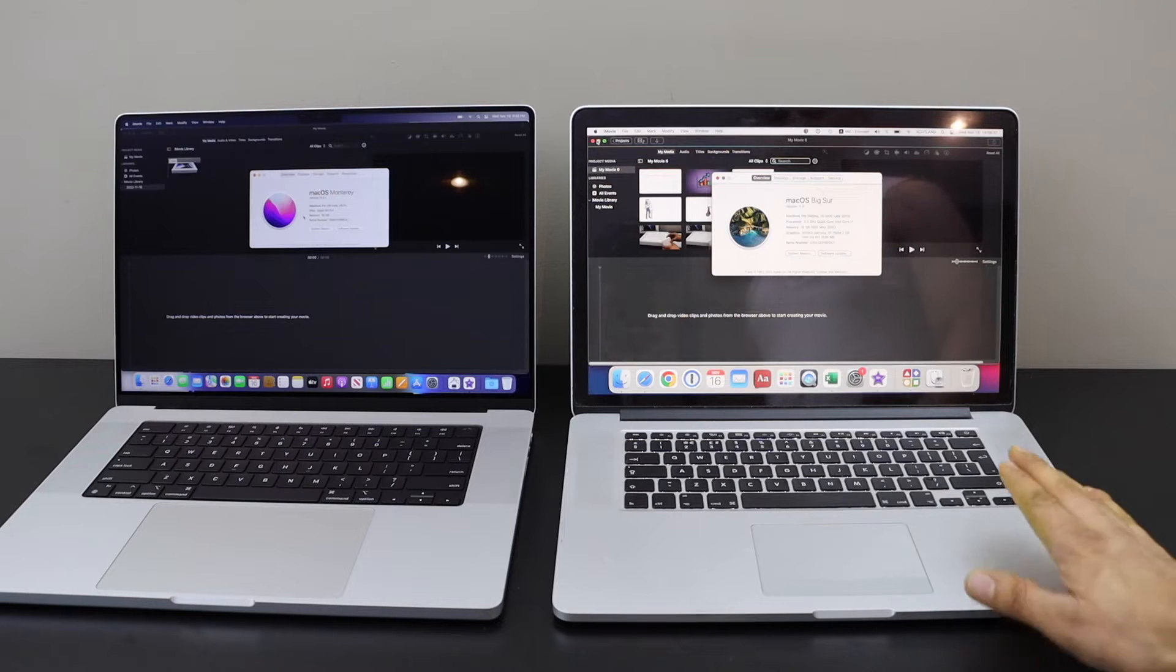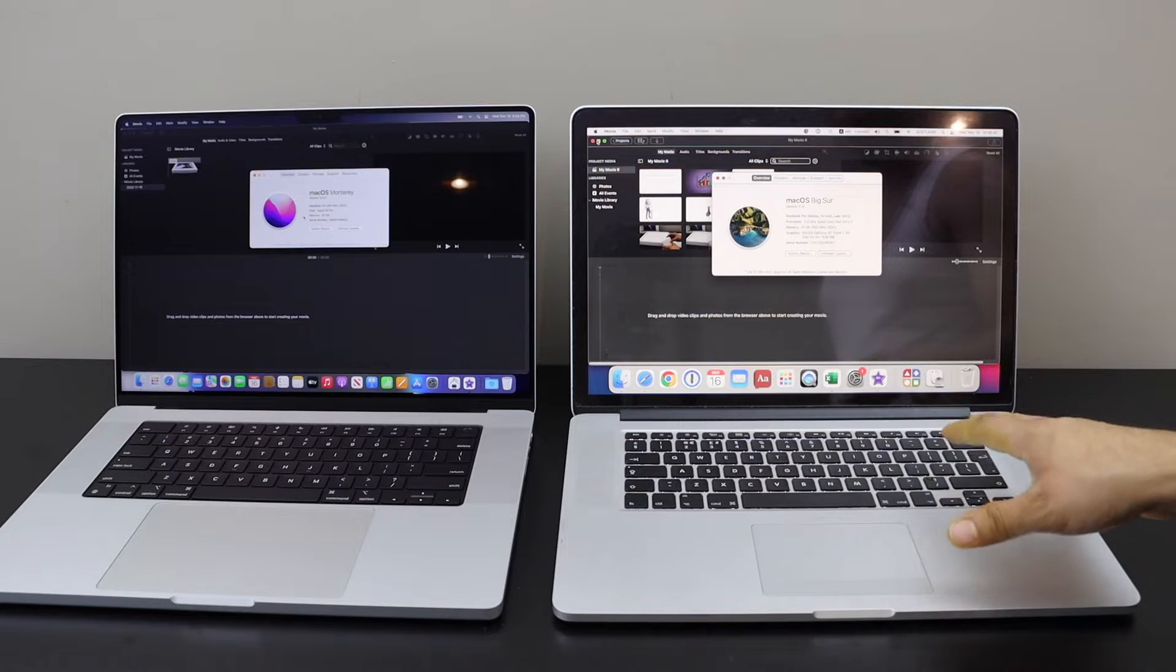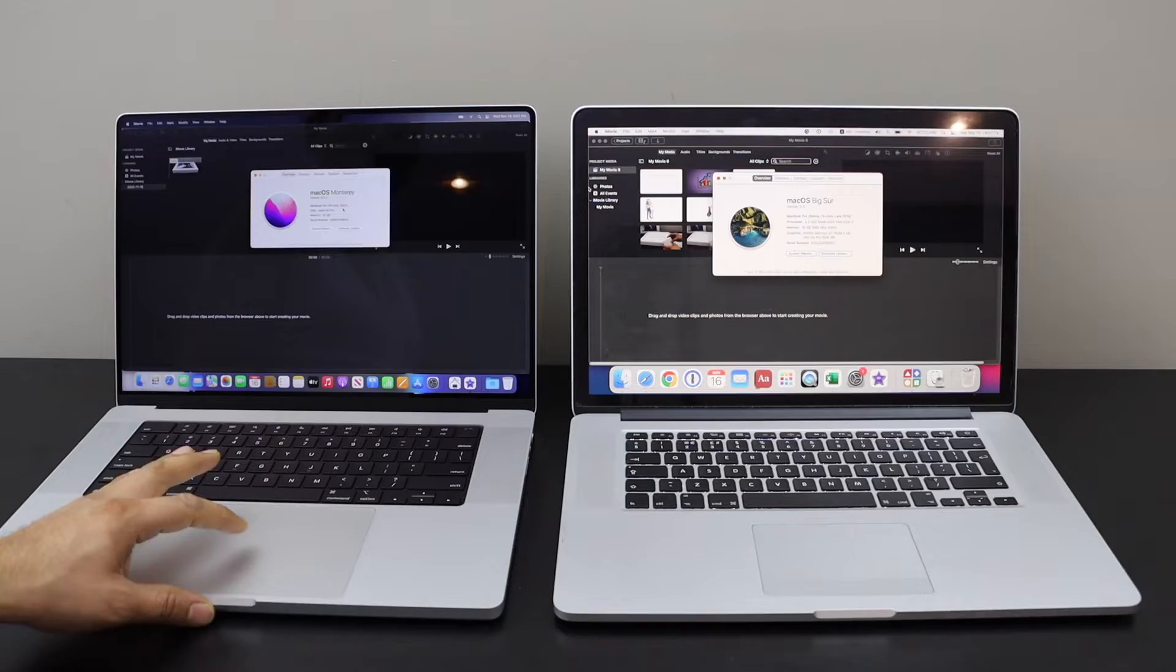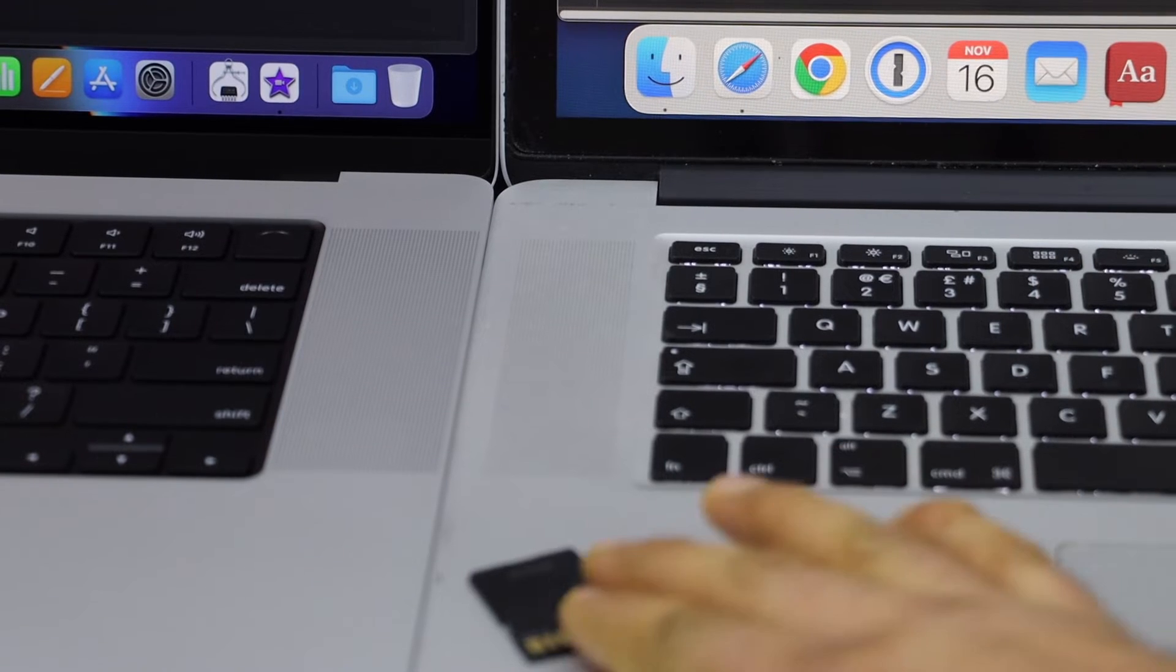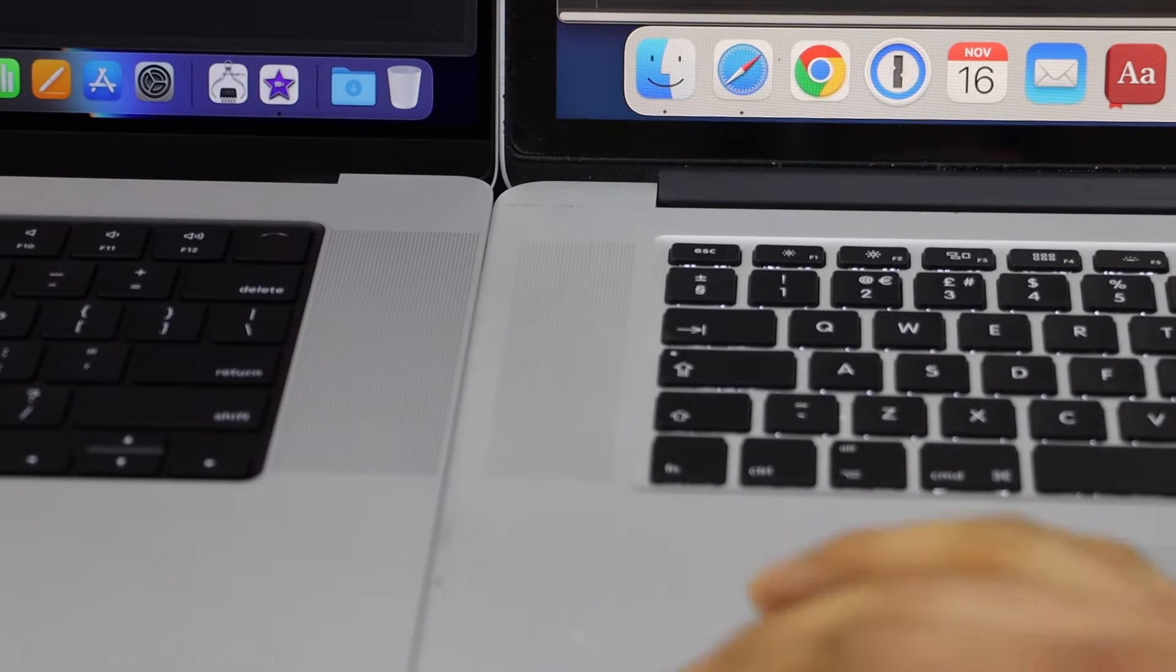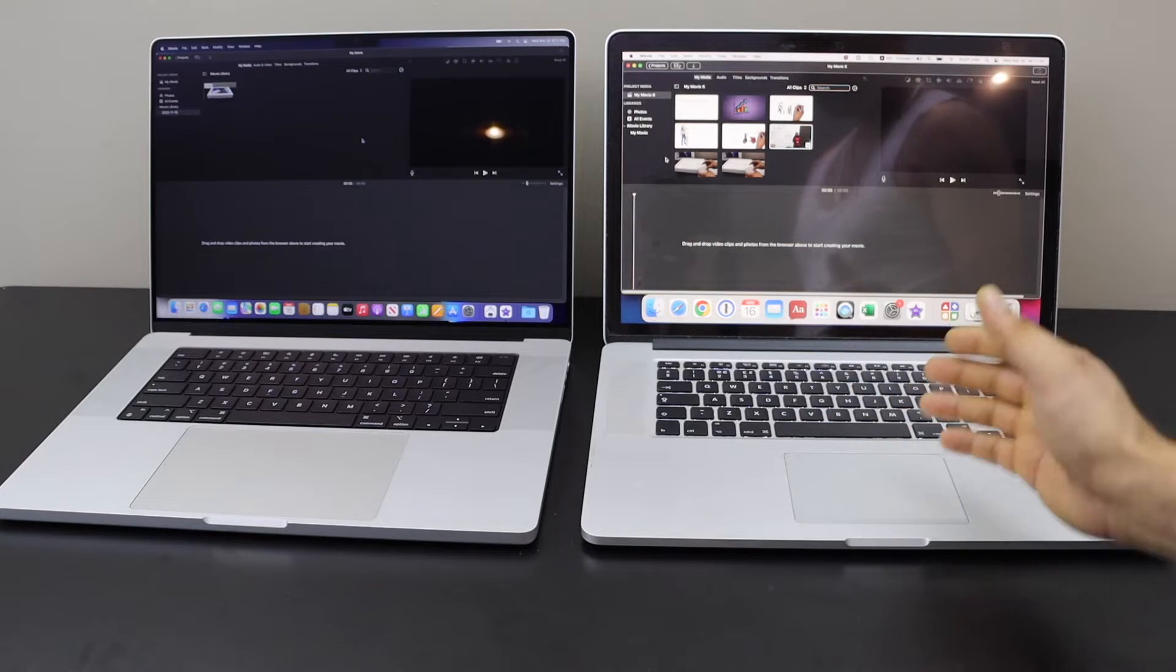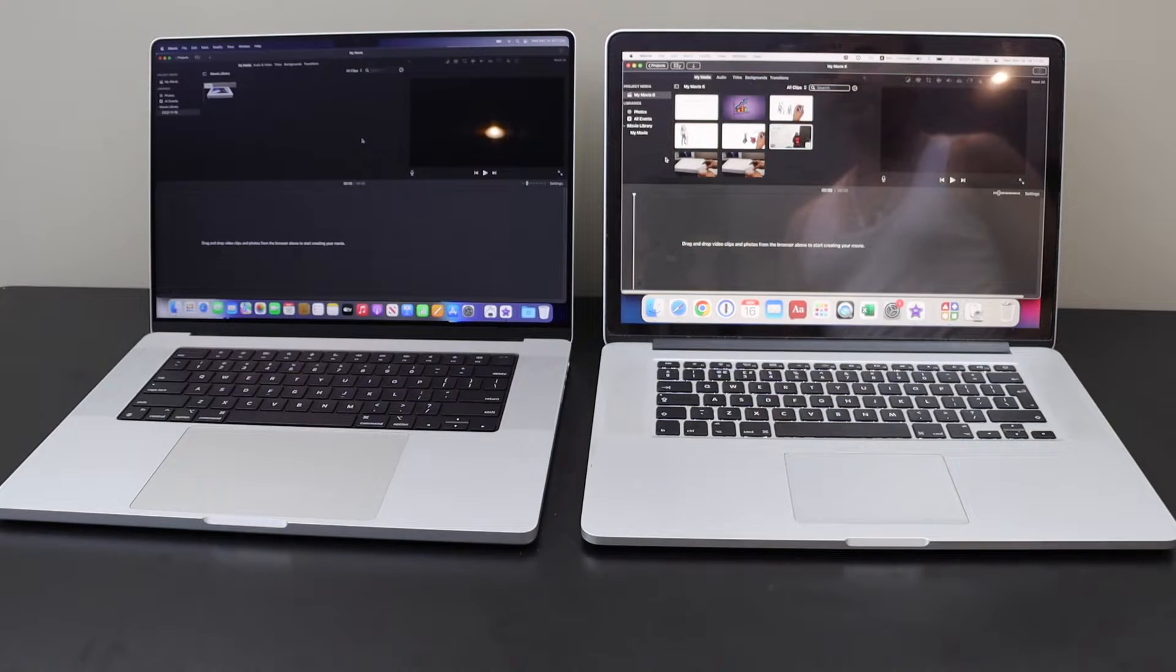This is the MacBook Pro Retina 15 inch late 2013 and MacBook Pro 16 inch 2021. Looking at the size, as you can see up to the SD card, the newer version is thicker whereas the older version is smaller. Both of them have SD card port and HDMI ports. The only difference is the USB ports - the older has standard USB ports while the newer one has only USB-C ports.